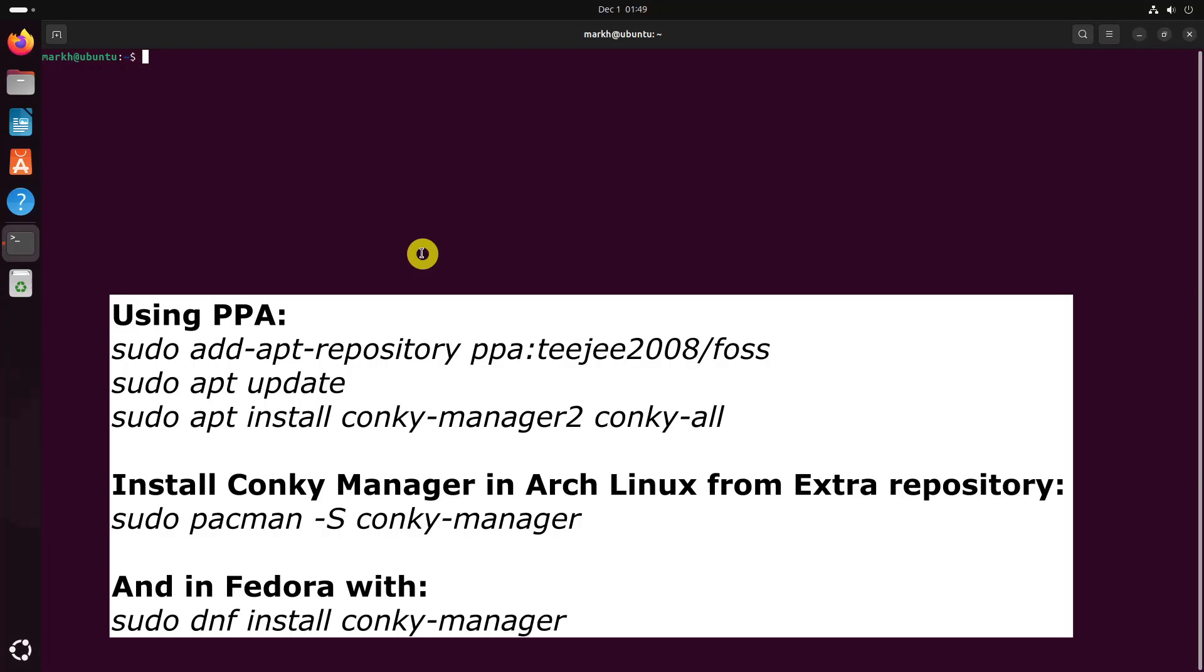You can install Conky Manager using PPA, and in Arch Linux and Fedora using the extra repository.